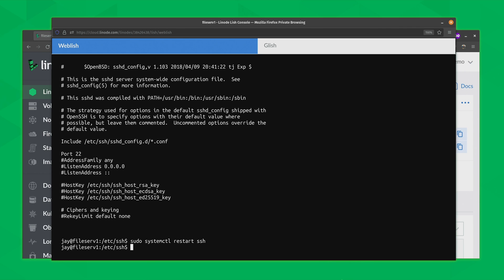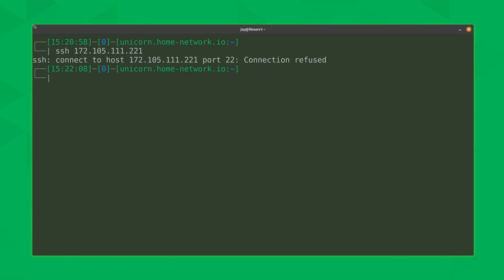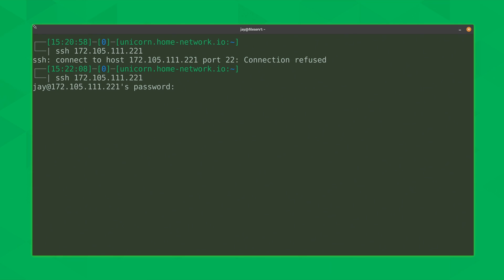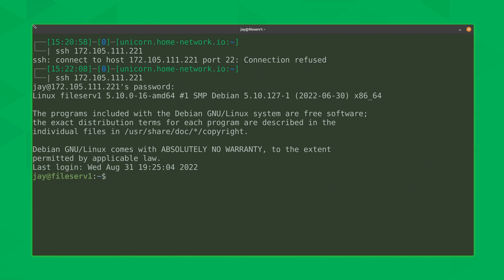With that done, I should be able to connect to the server. Let's go back to my terminal. I can still see the output from when the connection was refused. Obviously if SSH isn't listening on port 22, then port 22 will be refused — that makes sense. But let's try it again. I have a password prompt — that's certainly a very good sign. And now I'm back into the server.